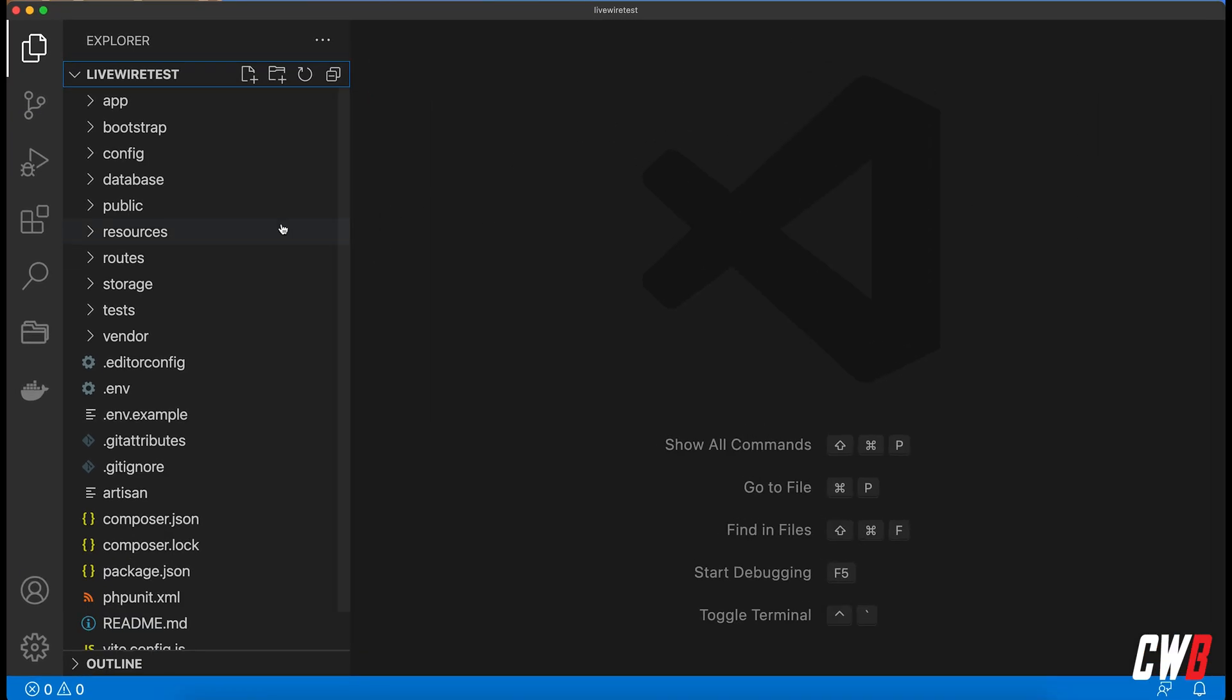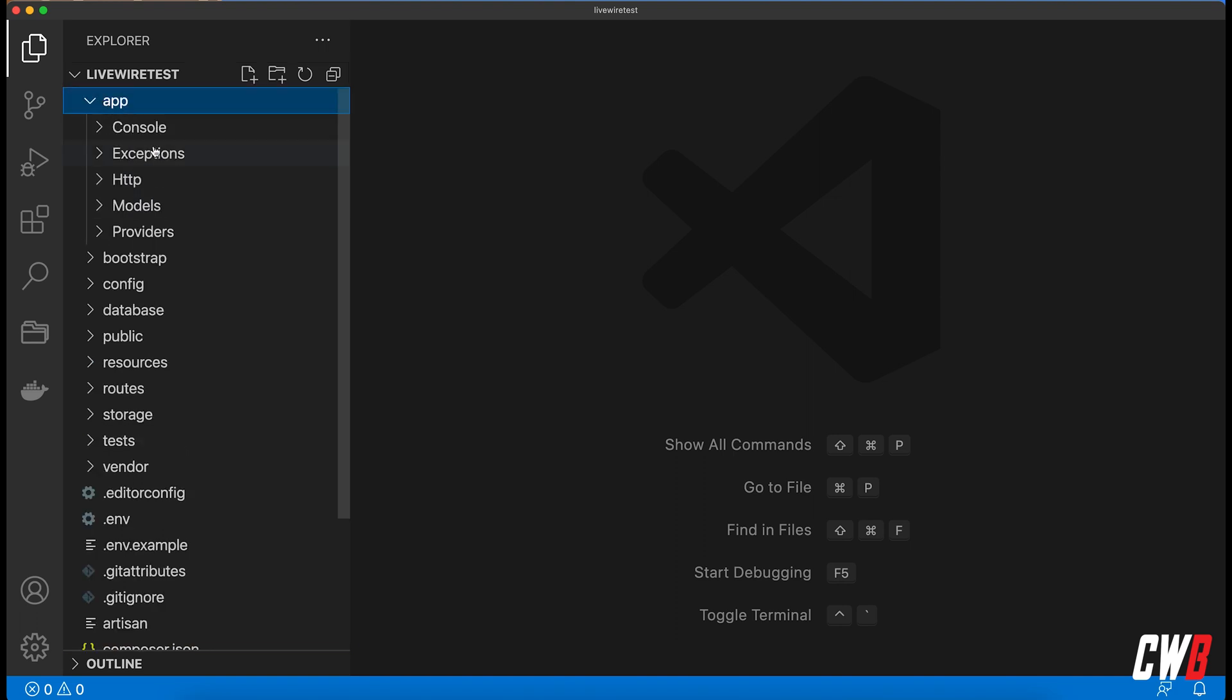There we go, there's not much to see at the moment but we have our default Laravel project.